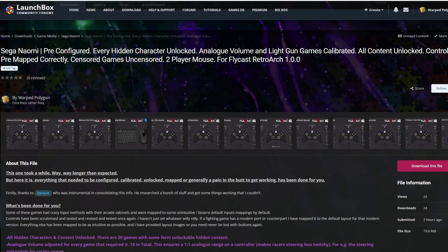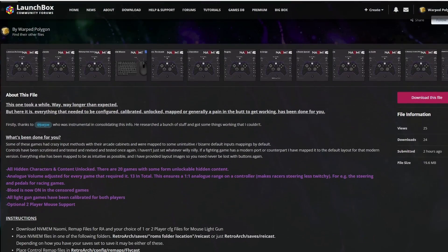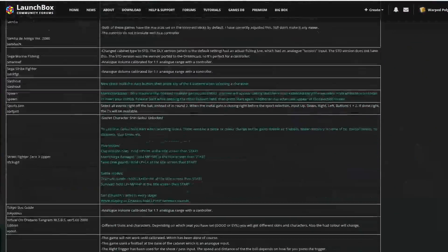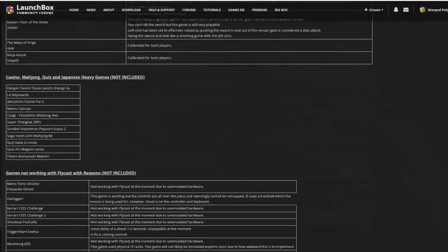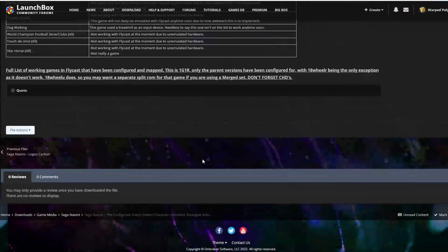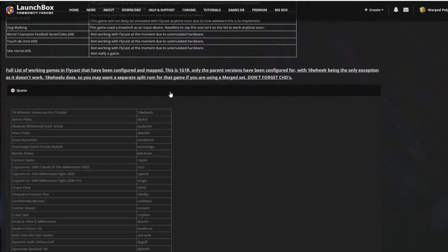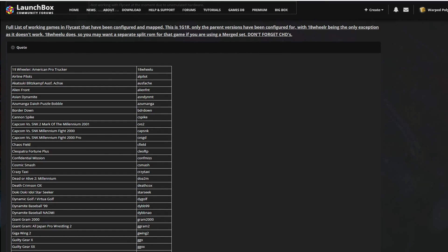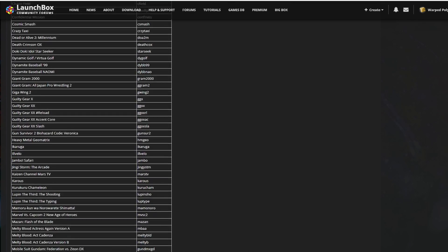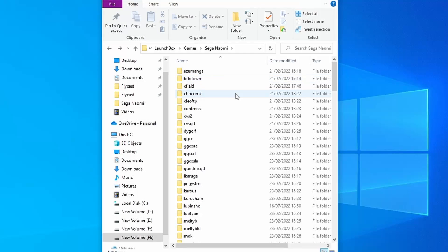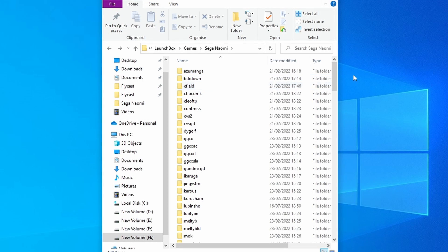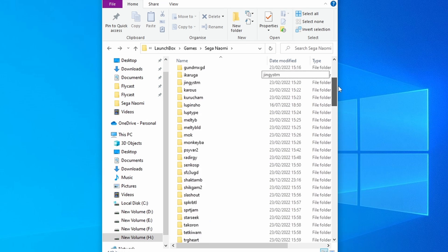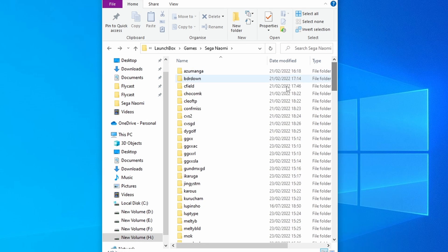All of this information, along with the configuration files, I've put up over on the LaunchBox forums. I'm going to put a link for this page in the description below. While we're on the subject of ROMs, here is a full list of every single working game in Flycast, along with which ROM it's using. Don't forget, you're going to need CHD files for quite a lot of these games.